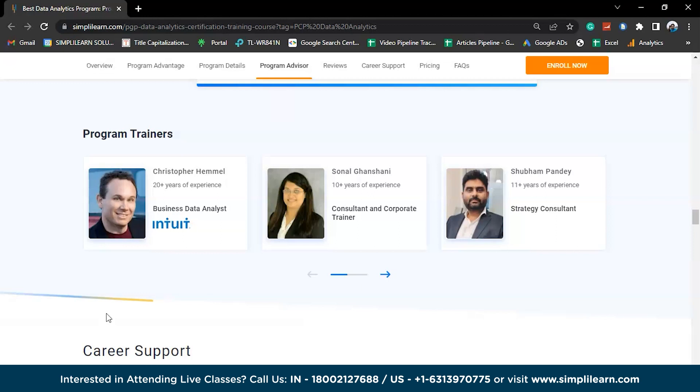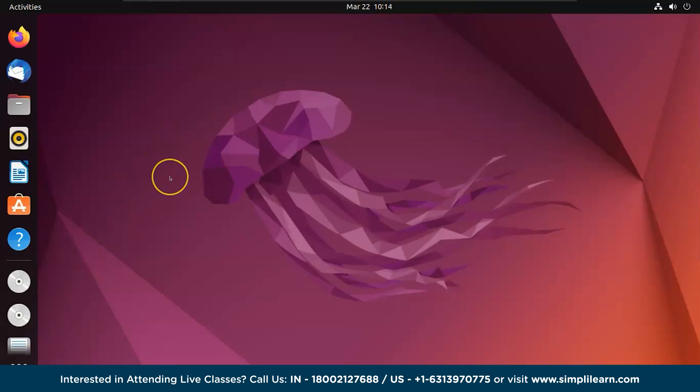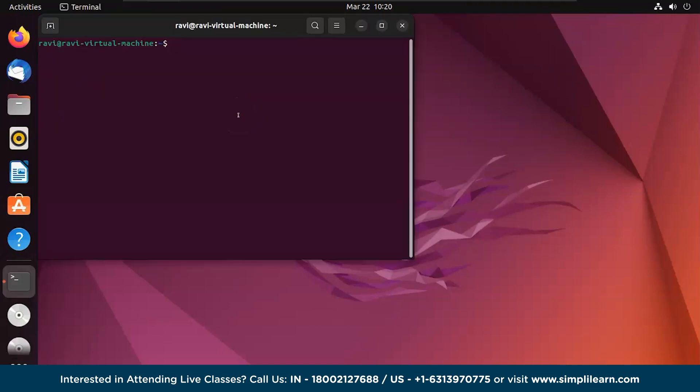Now we're on the Ubuntu operating system. Let's quickly start our terminal — the shortcut key for that is Ctrl+Alt+T. Now we have the terminal opened and we'll run a few commands.